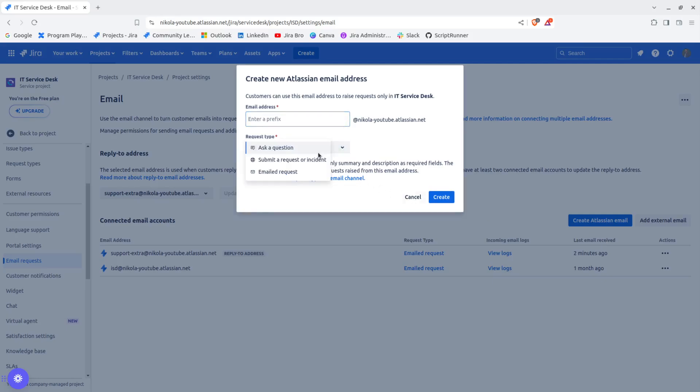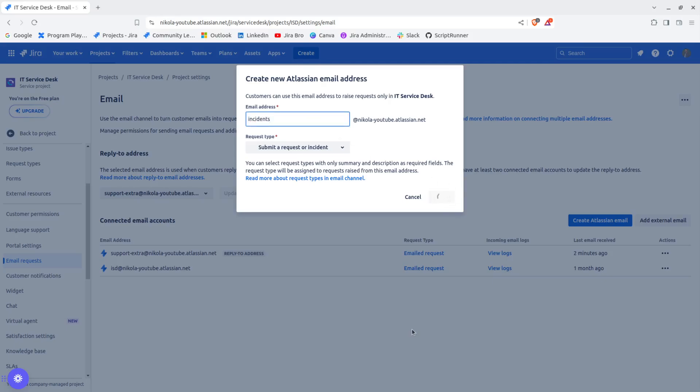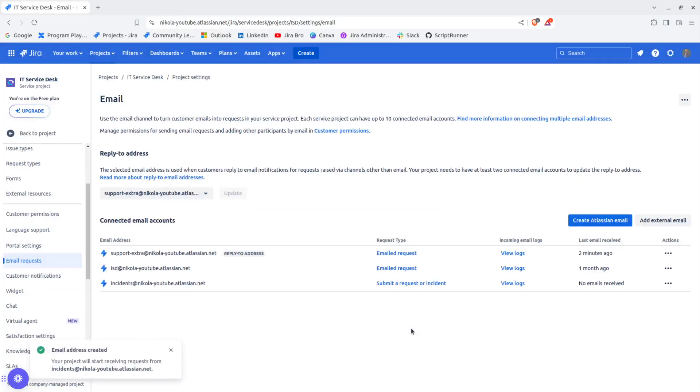Let's say create a new email address, but this email address is going to be for the request type of submit request or for the incident. I'm going to say it's going to be called incidents.